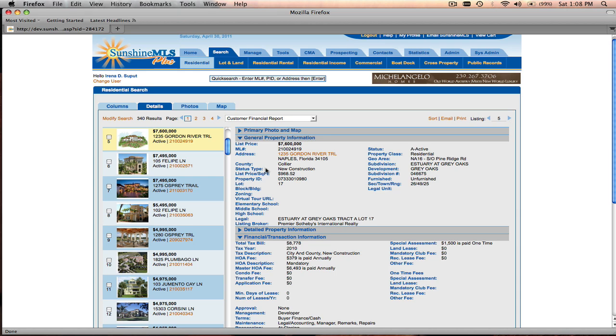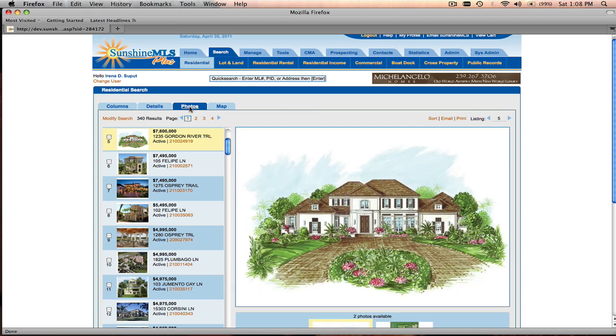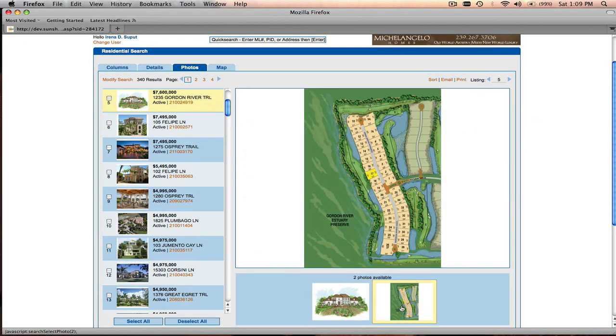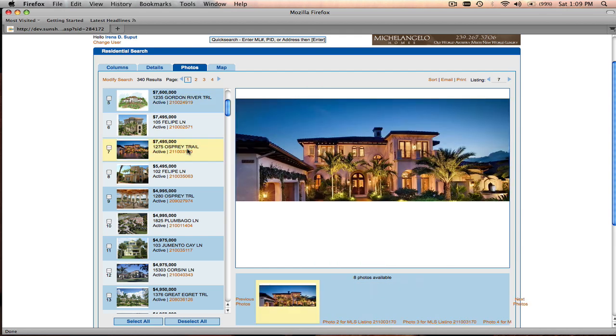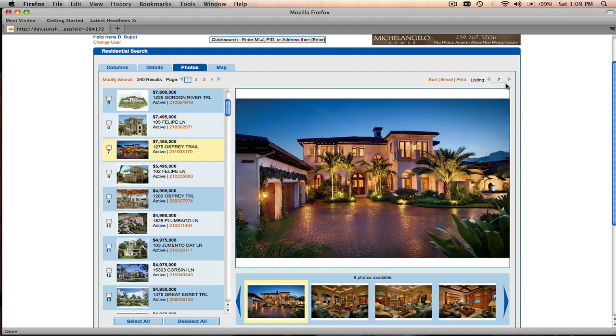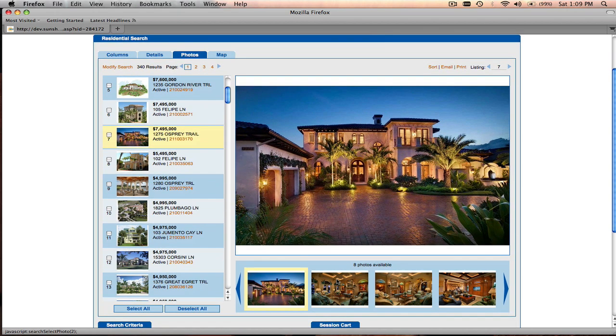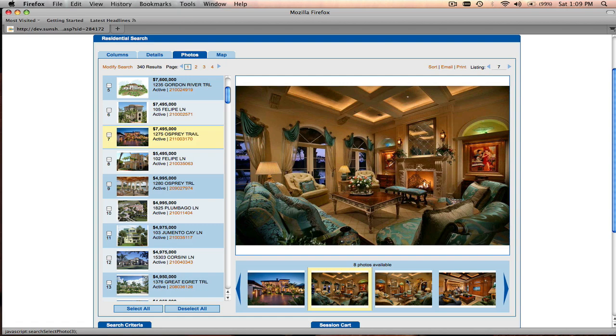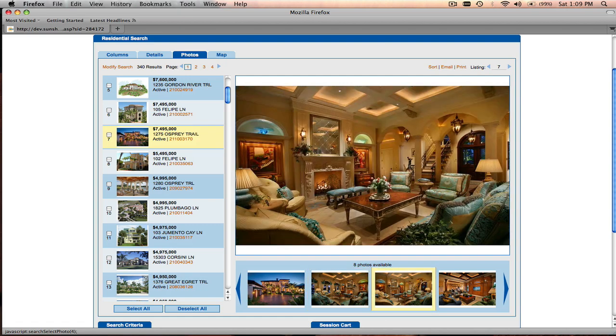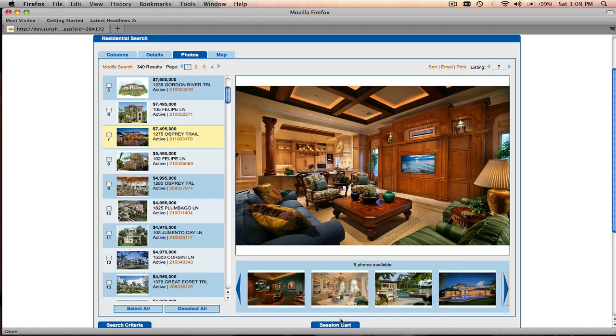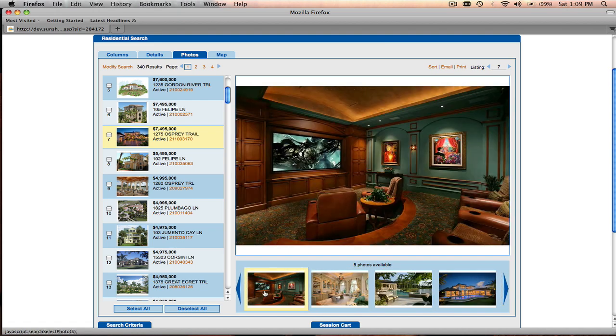You can take a look at photos for a particular property by going to the photos tab. In this case, this particular listing has two photos, so you can navigate to the next photo by clicking on the thumbnail. You can also go to another listing by clicking here on the left or using the arrows right here. This particular listing has eight photos, of the up to 24 that Sunshine MLS Plus allows. You can navigate through the photos by clicking on the thumbnails, and if you would like to see the next set of four, you just click the navigation arrow in the photos box and you can take a look at the next four photos in the list.